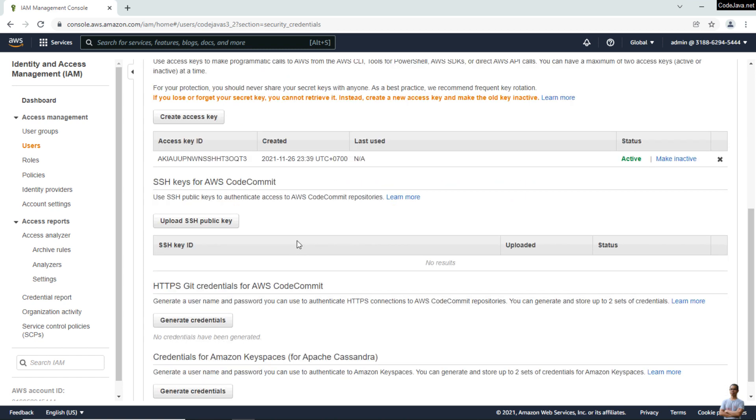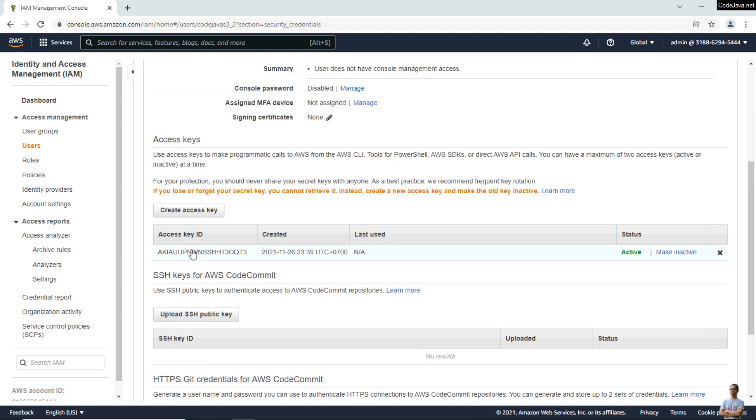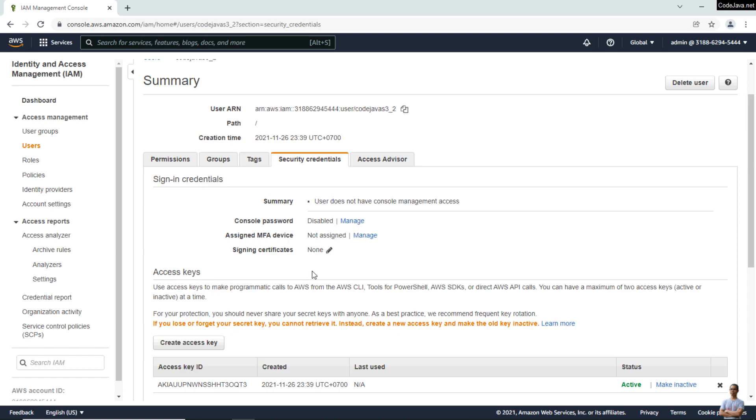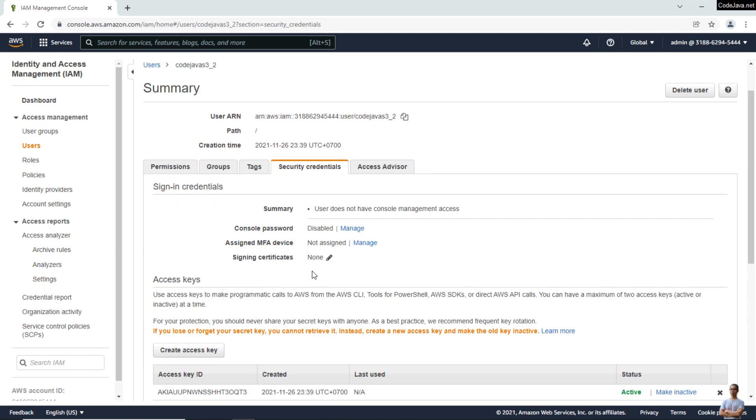Here you can see only the access key ID. You cannot see the secret access key, so that means you need to save the generated secret key immediately.